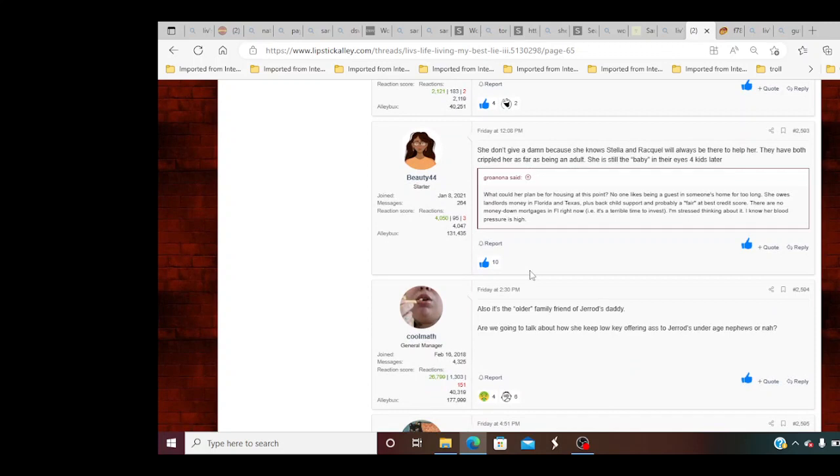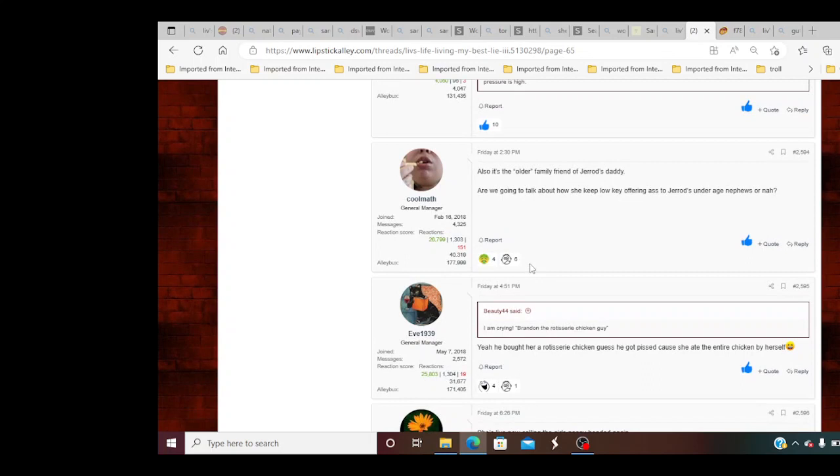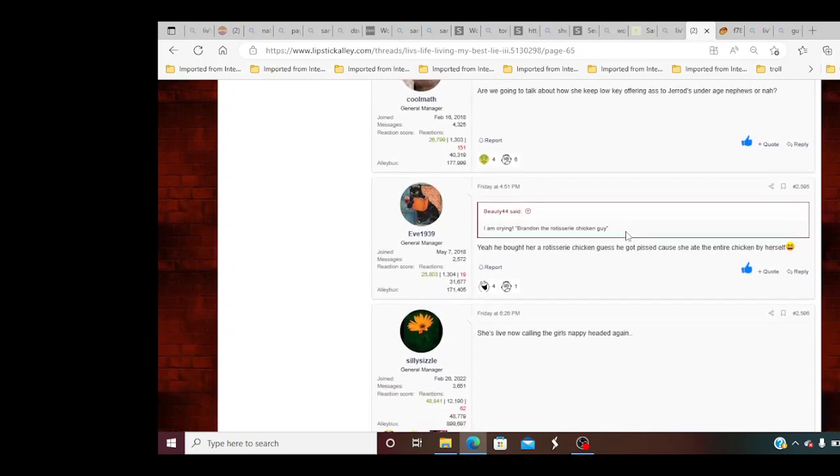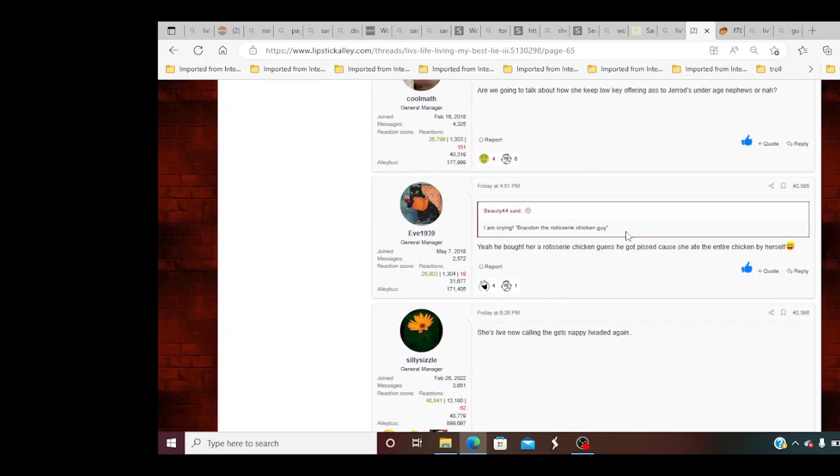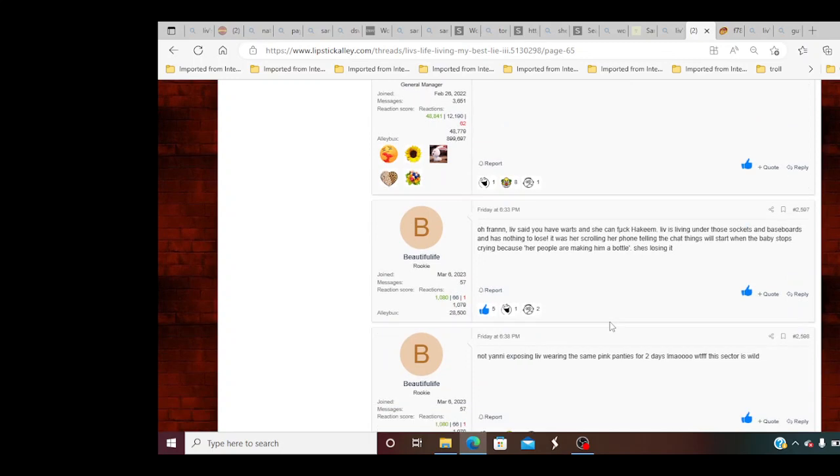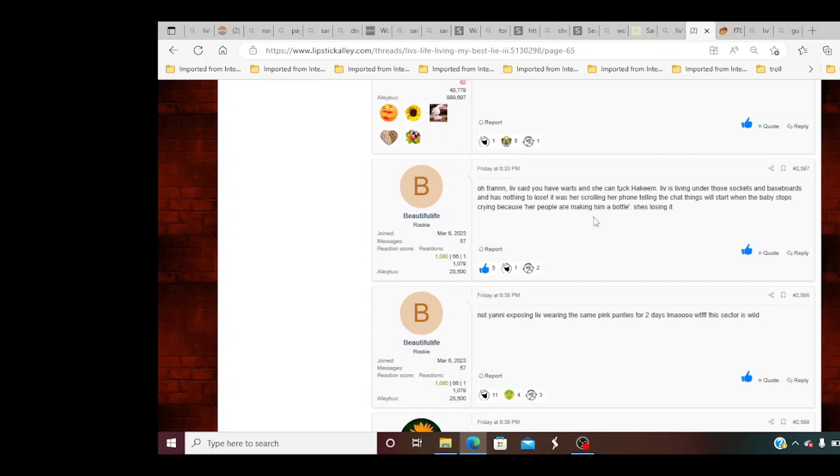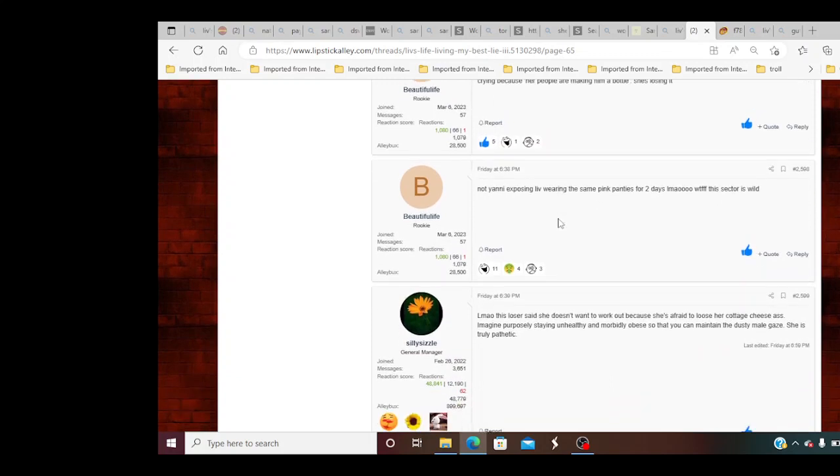She don't give a damn because she knows Stella, she knows Stella, Raquel will always be able to help her. They have both crippled her as far as being an adult. She's still a baby in her eyes for kids later. What could her plan be for housing at this point? Also it's the older family friend of Jiraz's daddy. What? Are we gonna talk about how she keep looking off her ass at Jiraz's underage nephews or nah? Yeah, he brought her a chicken, rotisserie chicken. Guess he got pissed off. What? What? He got pissed because she ate the entire chicken by herself. Y'all is lying. She's live now calling the girls that we had again. A friend, Live, said you have words if she can fuck Hakeem.